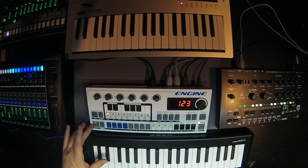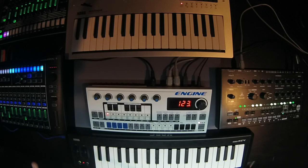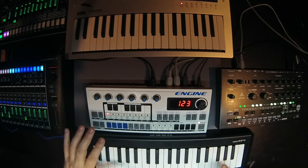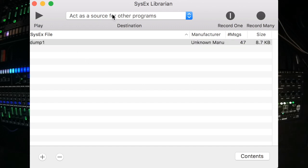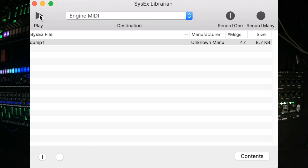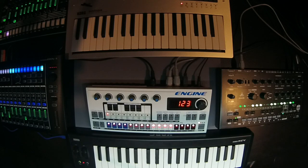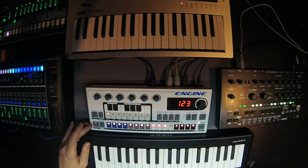Now if I play the sequencer, we don't have anything programmed into the machine. You can send system-exclusive back into Engine at any time and it will restore the memory. I'm going to now play the system-exclusive back into Engine and we'll see that it restores the patterns from the backup. I'll select Engine MIDI as the output and click Play. We'll see on Engine that the step LEDs show when the memory has been restored — we saw the pattern come back on the LEDs. If I click Play now, we can hear we got our pattern back.